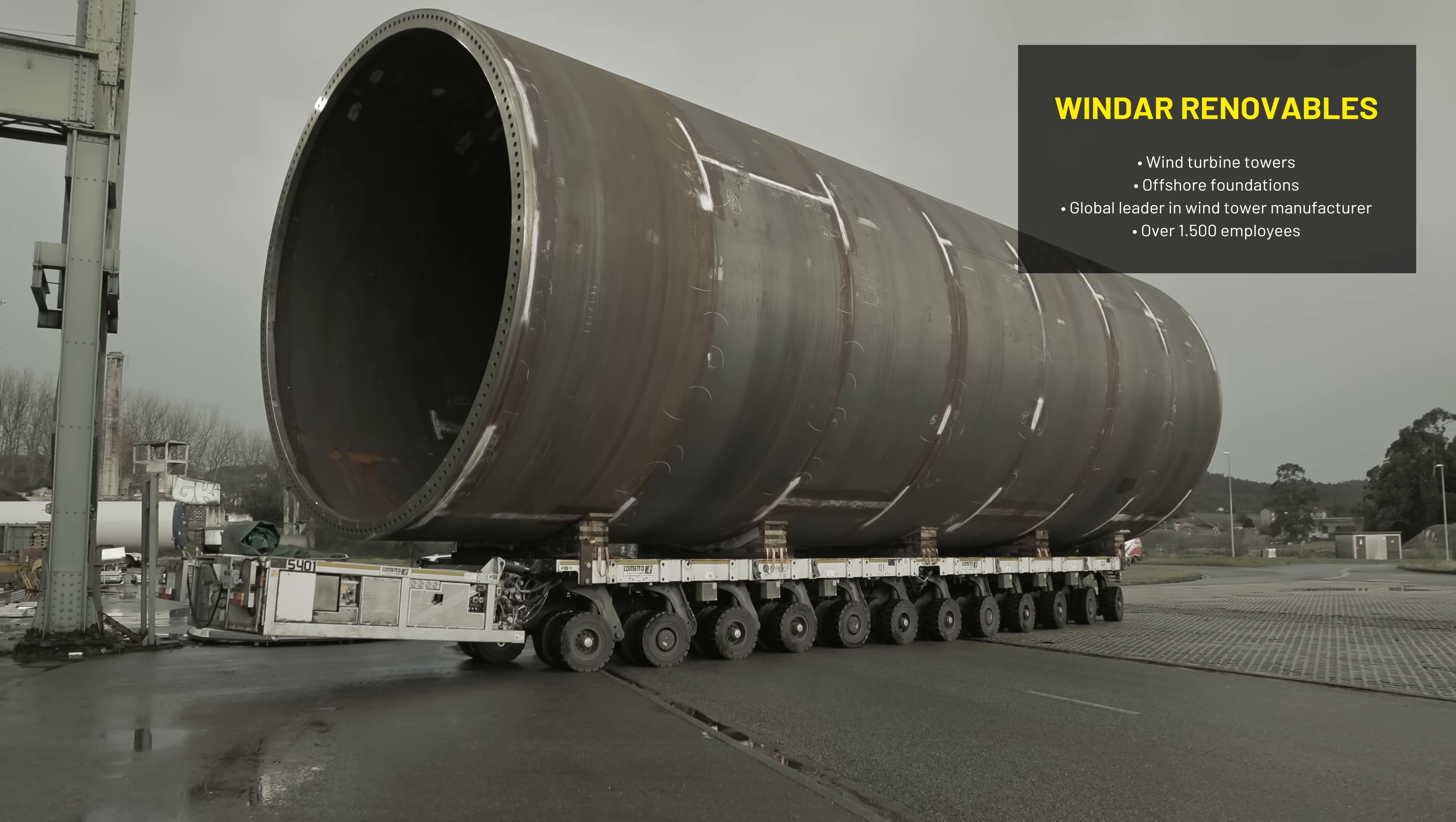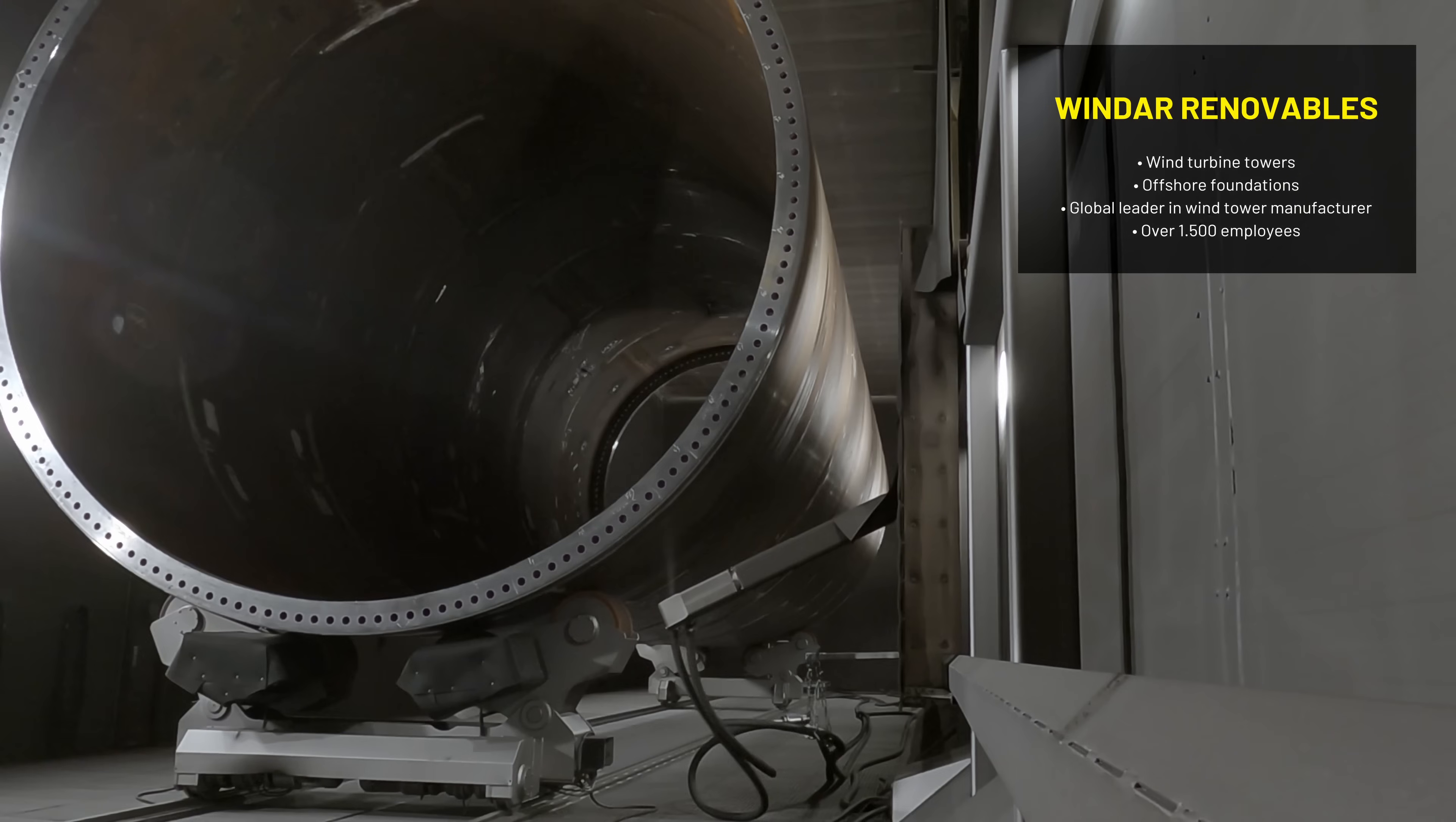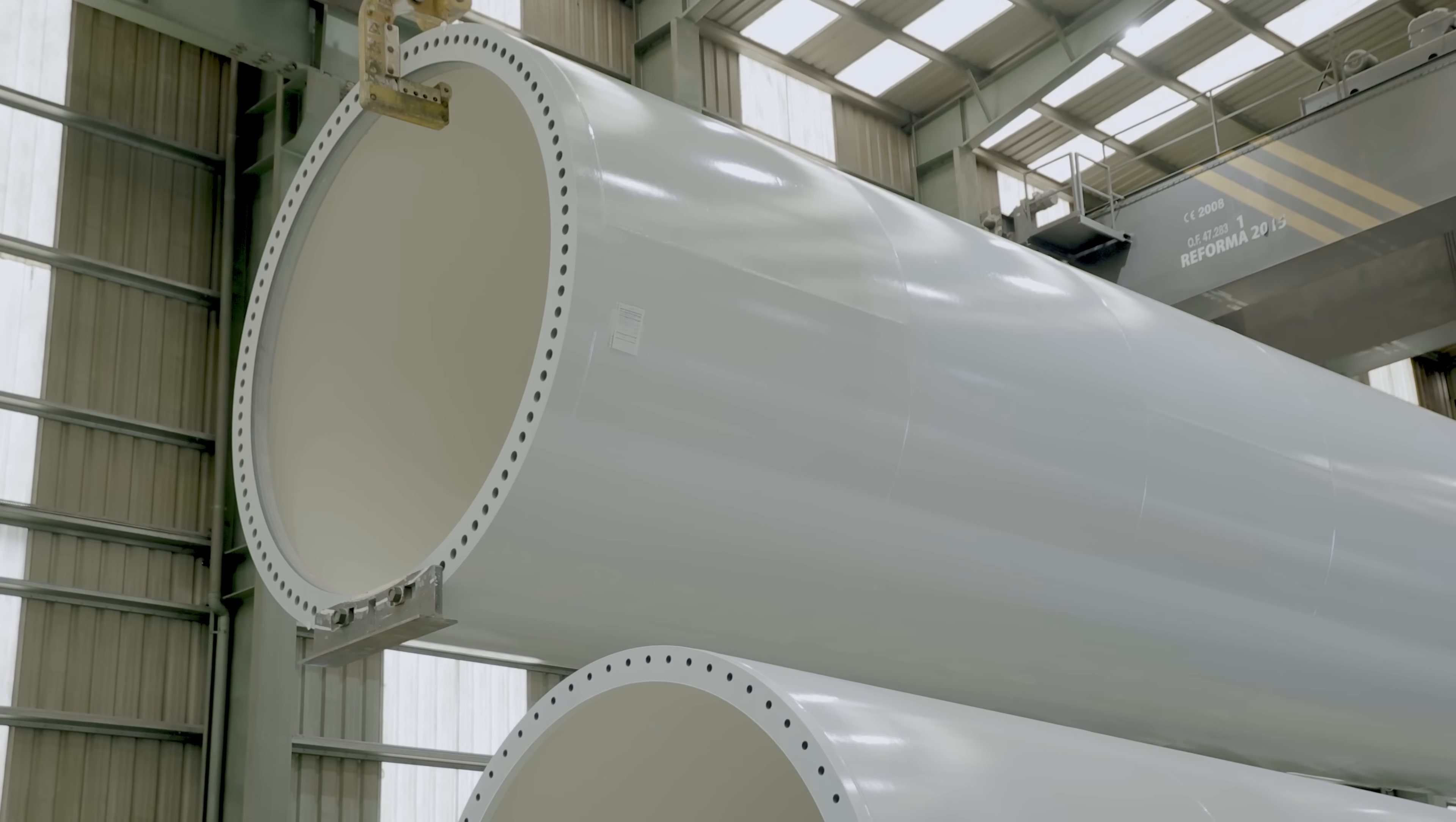Our robotic solutions are used in applications like onshore and offshore towers, monopiles, and wind tower hubs.